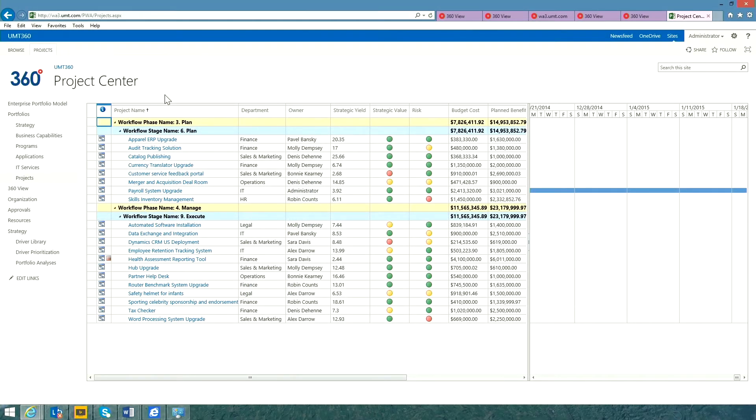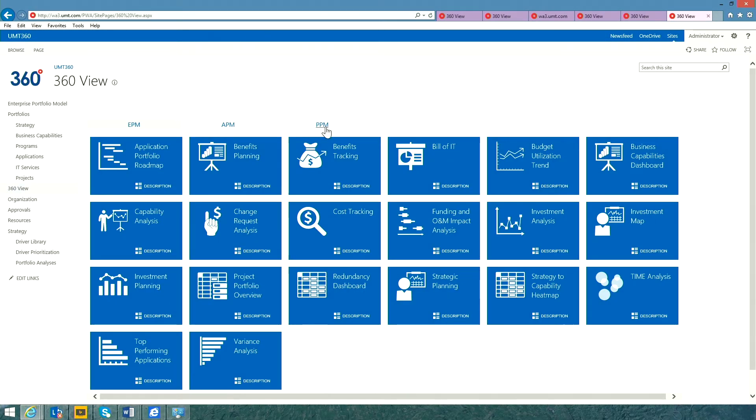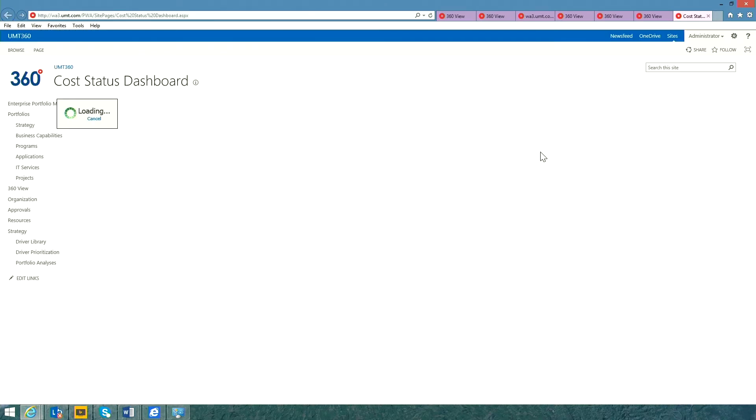Let's start by looking at some of the best practice reports and dashboards. I'm going to start by opening a portfolio cost tracking dashboard.